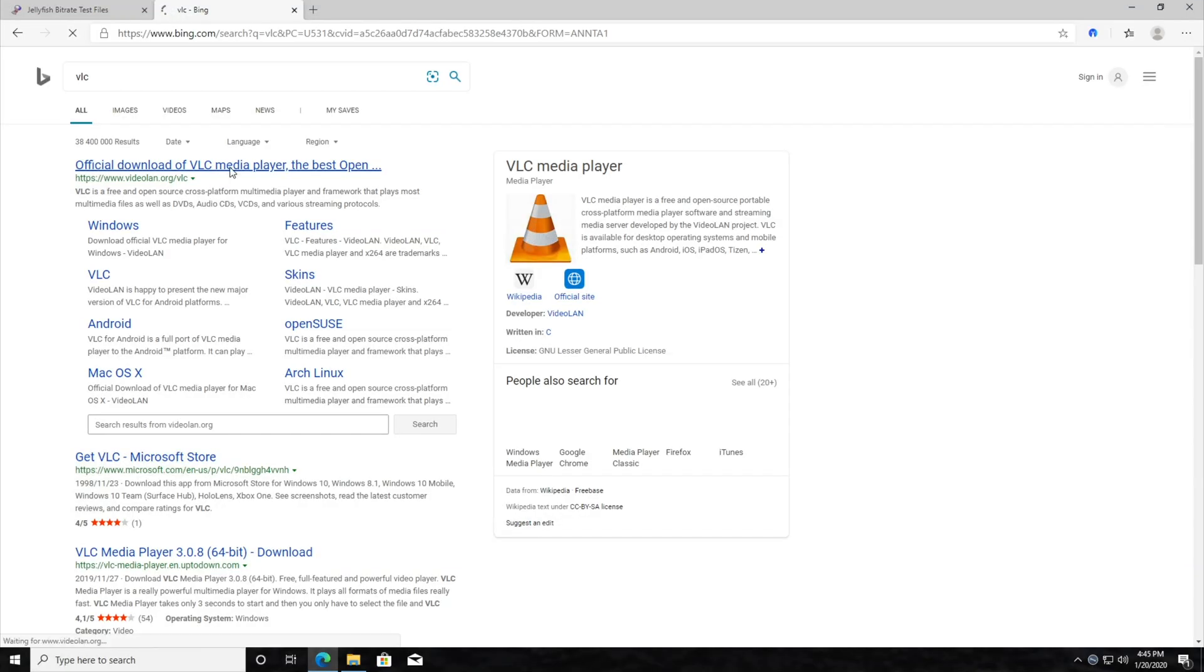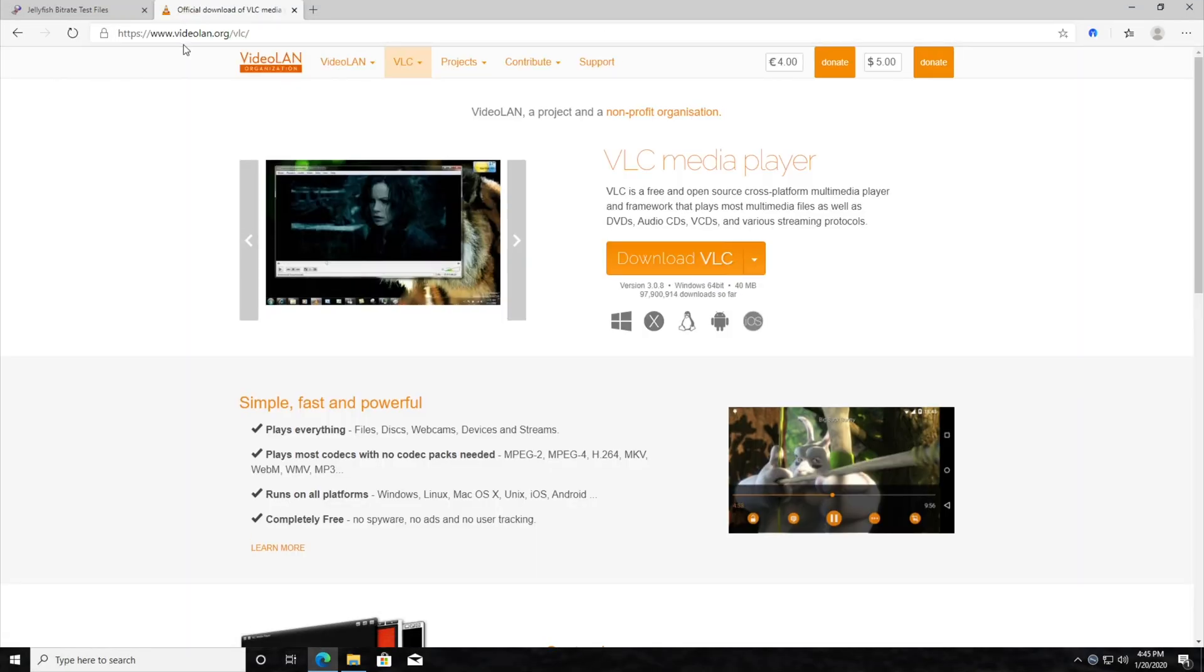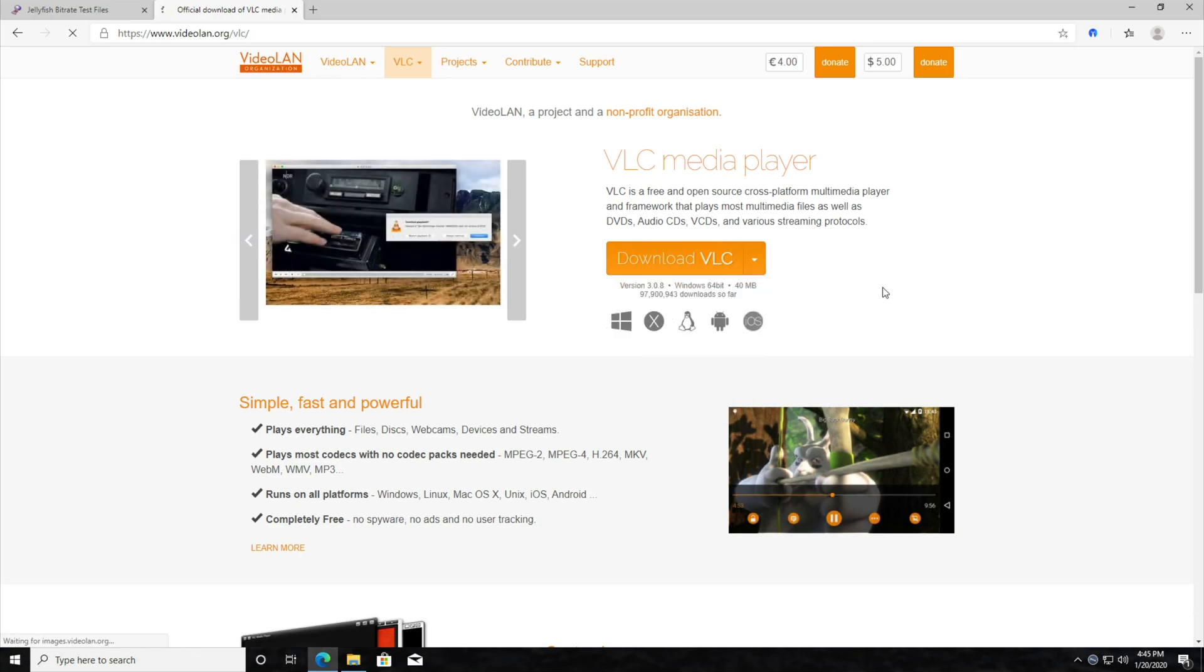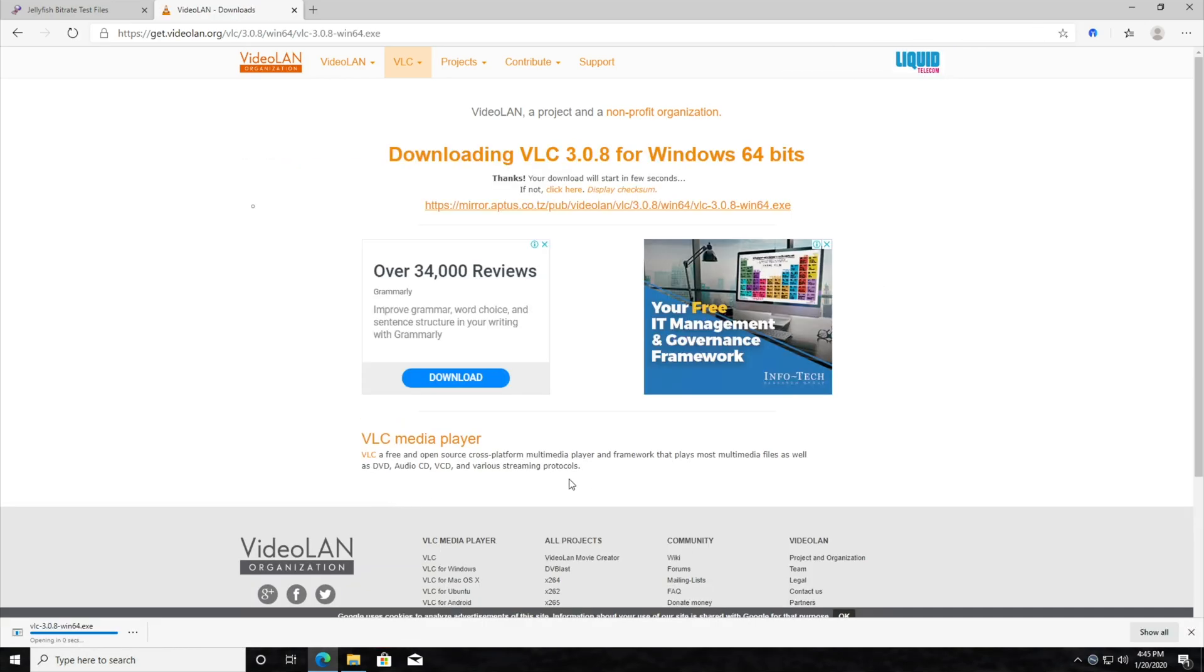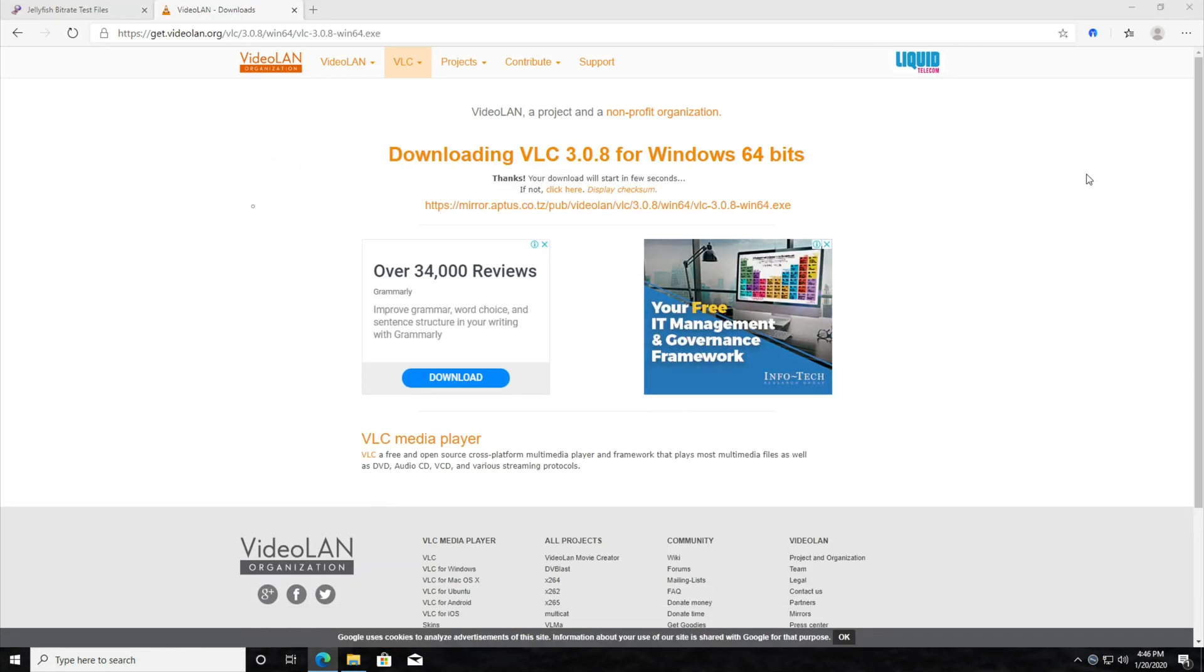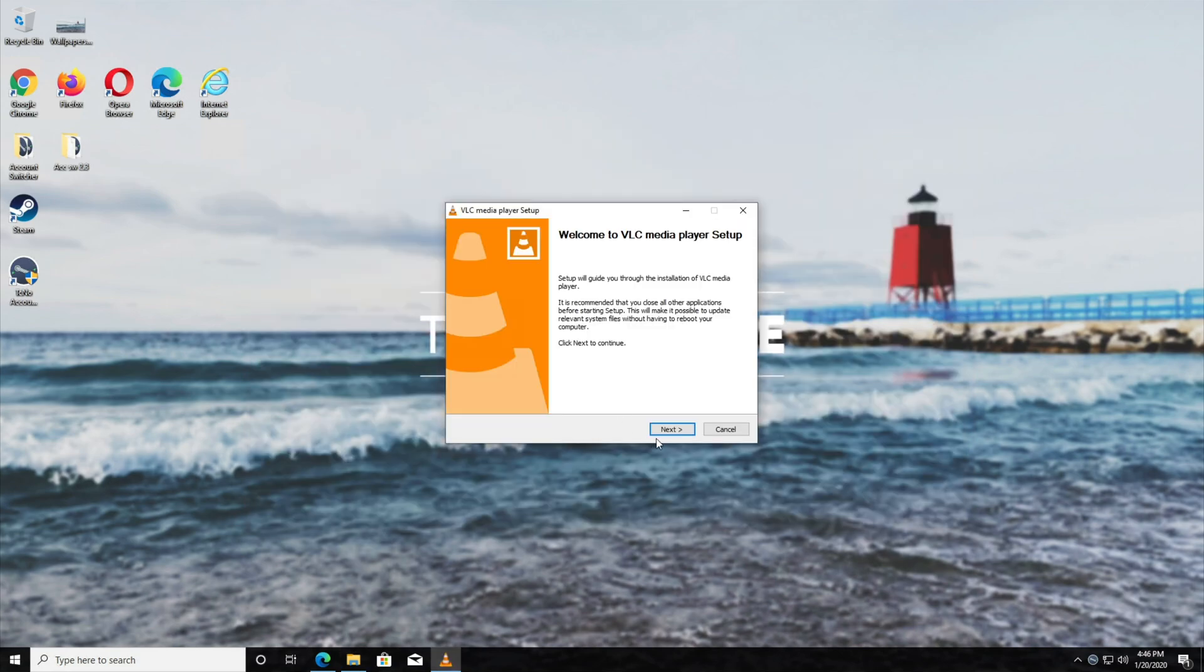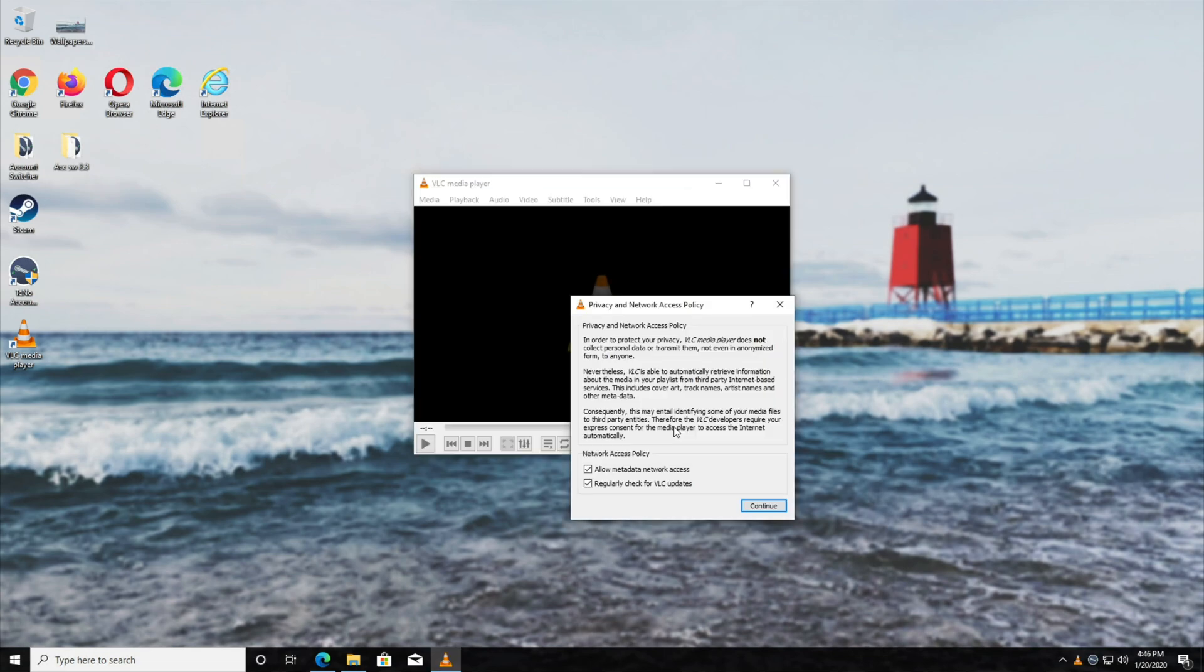And the easiest way to get the HEVC codec, in my opinion, is by downloading VLC. So I'll download the 64-bit, then I'll click on it to open it up automatically. Hit yes when prompted for admin. OK, next, next, next, install, and then finish.